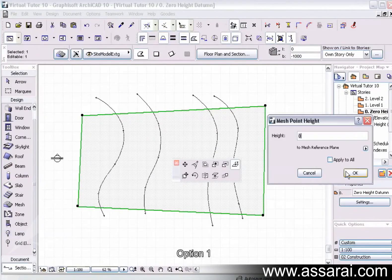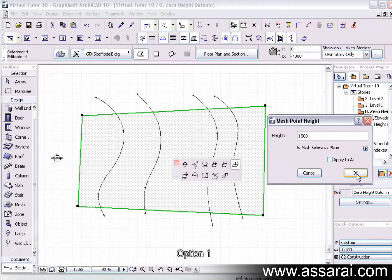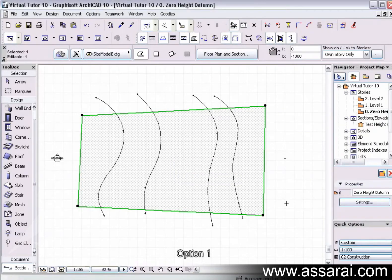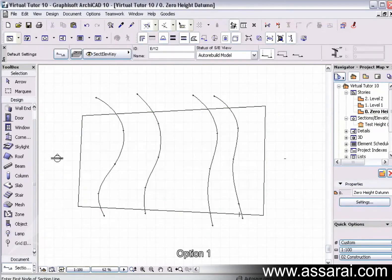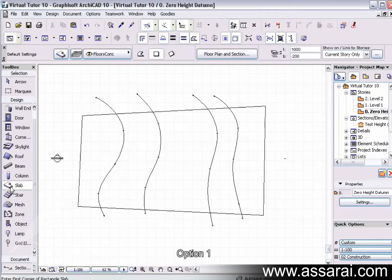And then I'm going to draw a slab where our proposed house might be.